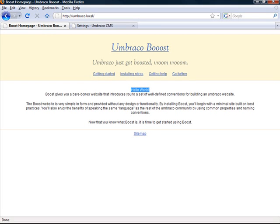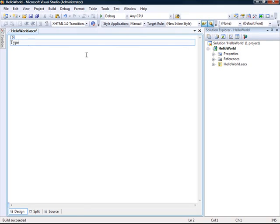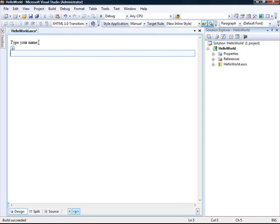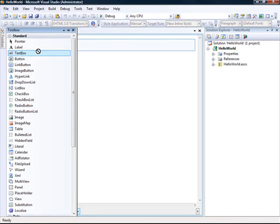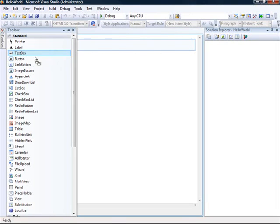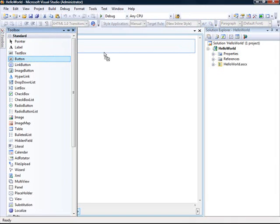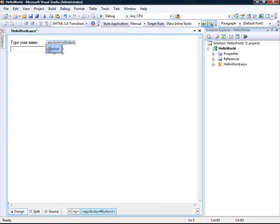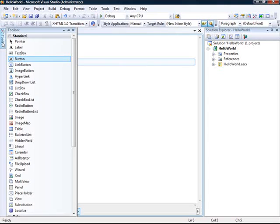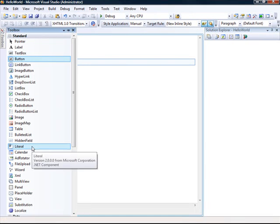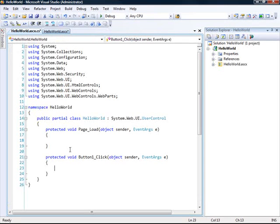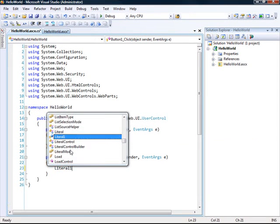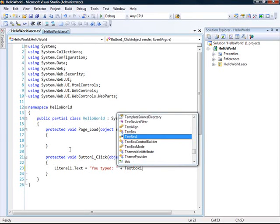Now to make this a bit more interesting, let's add a couple of controls and a bit of logic to our user control. So I'm just going to remove this. And I'm going to say type your name and add a text box. Like that. And I'm going to add a button as well. And down here I'm going to add a literal control. And whenever you click this button, I'm going to update the literal control. You typed and then the contents of the text box.